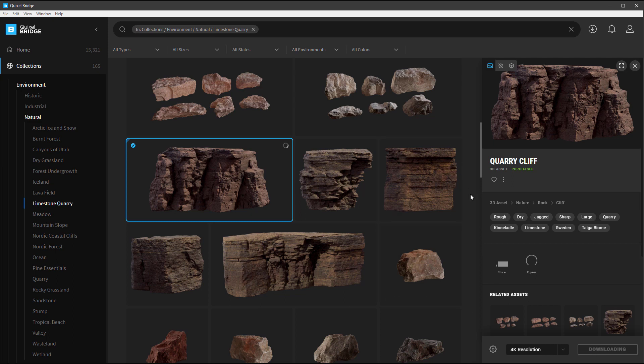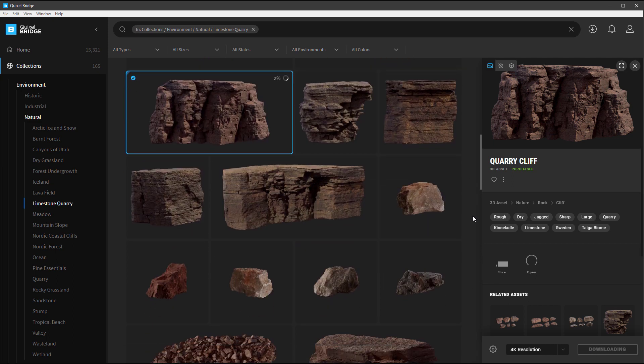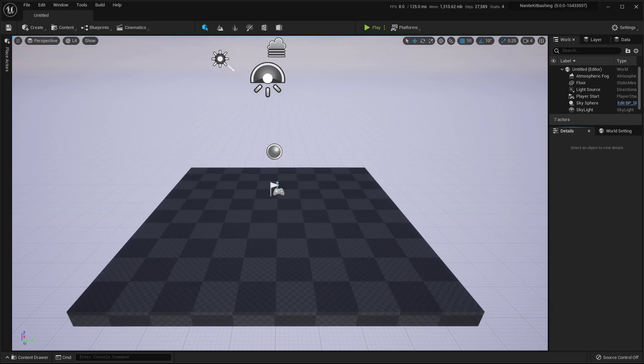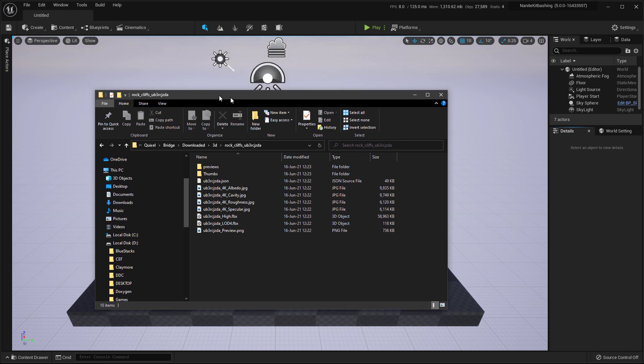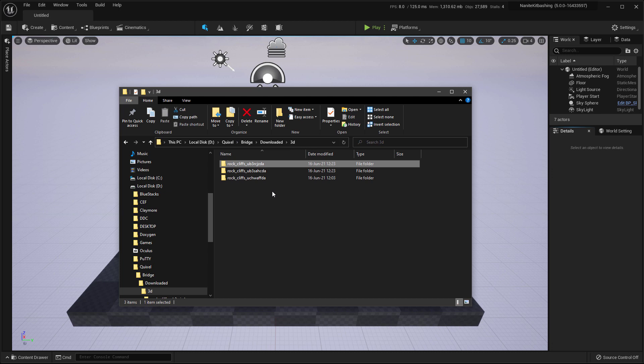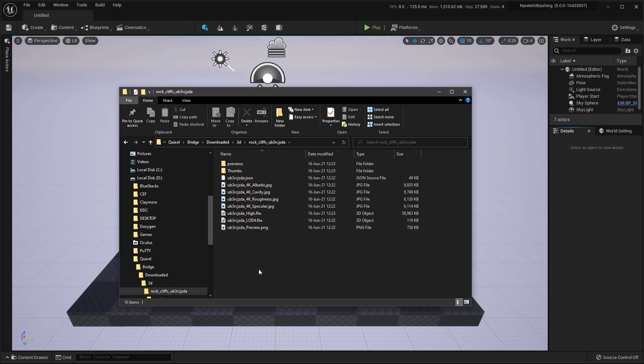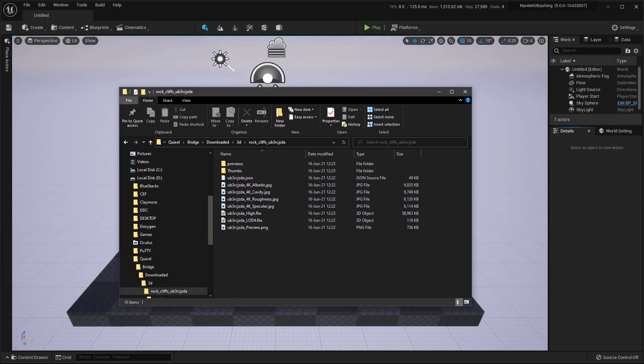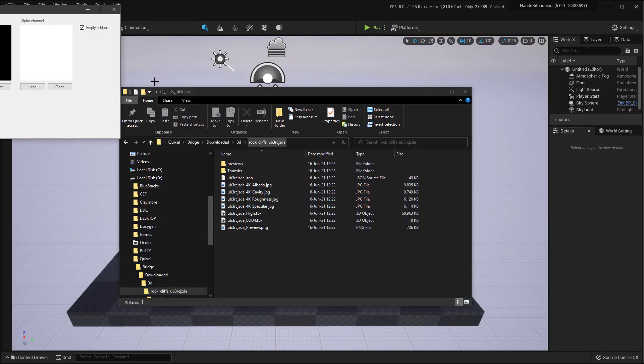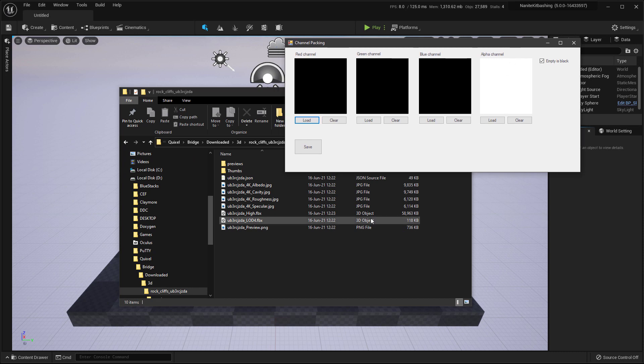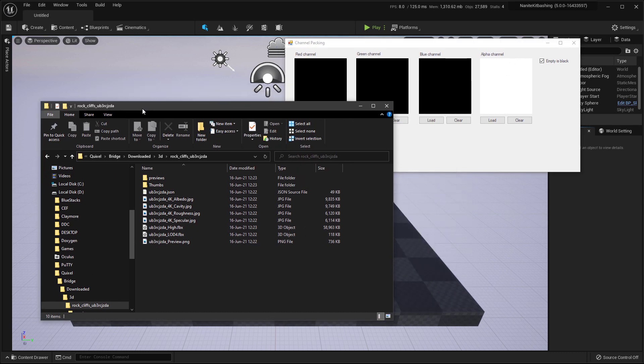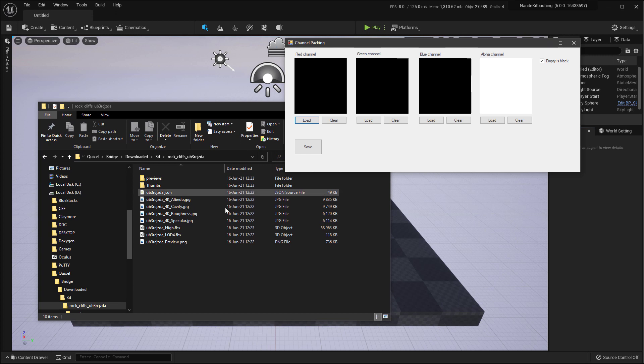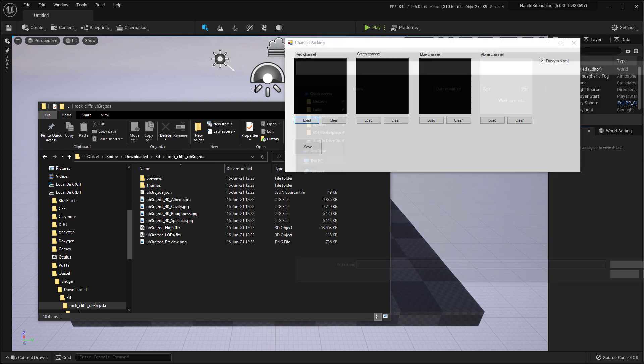We'll download a few more assets and after that we will kitbash our assets. We have finished our download and these are the assets that we downloaded, three of them. And before we import, we'll do some channel packing. And for channel packing, I use a free software from Fidifis which you can download from GitHub. This link I'll put in the description.